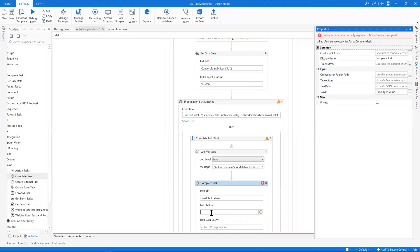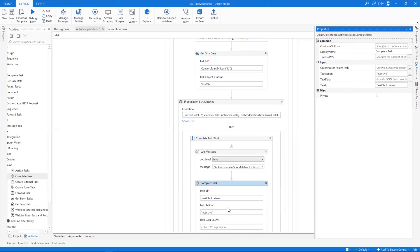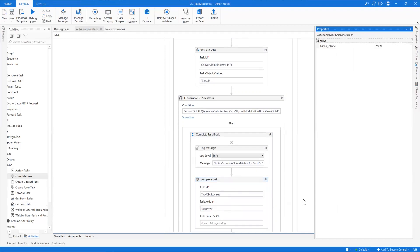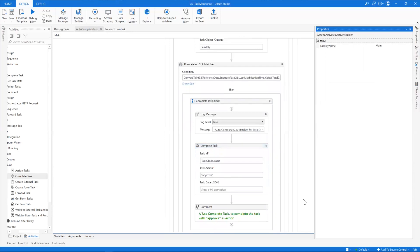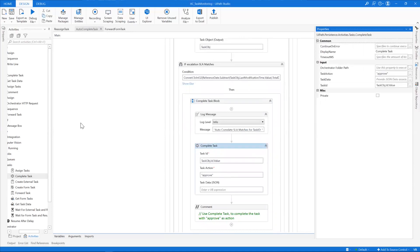We have to provide the action, and the action is going to be approved, since after the SLA is breached we have to auto-approve the task. That's pretty much it — this will complete the external task and we can proceed with the process.